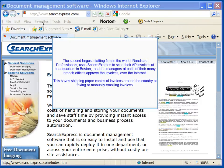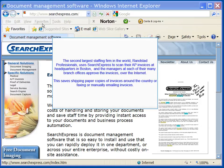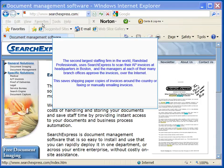The second largest staffing firm in the world, Randstad Professionals, uses Search Express to scan their AP invoices at headquarters in Boston, and the managers at each of their many branch offices approve the invoices over the internet. This saves shipping paper copies of invoices around the country or faxing or manually emailing invoices.